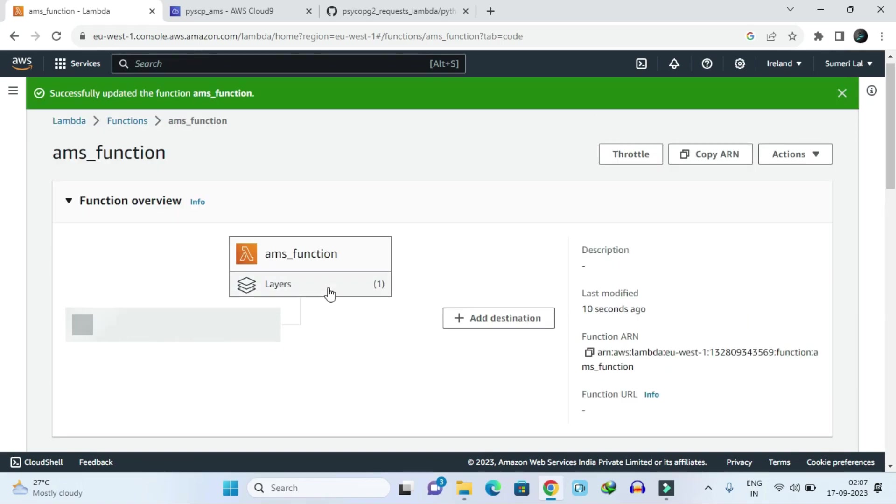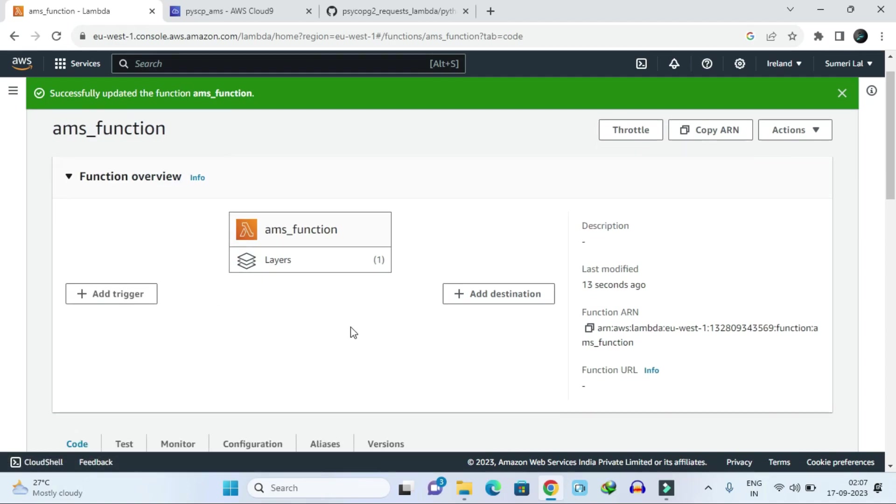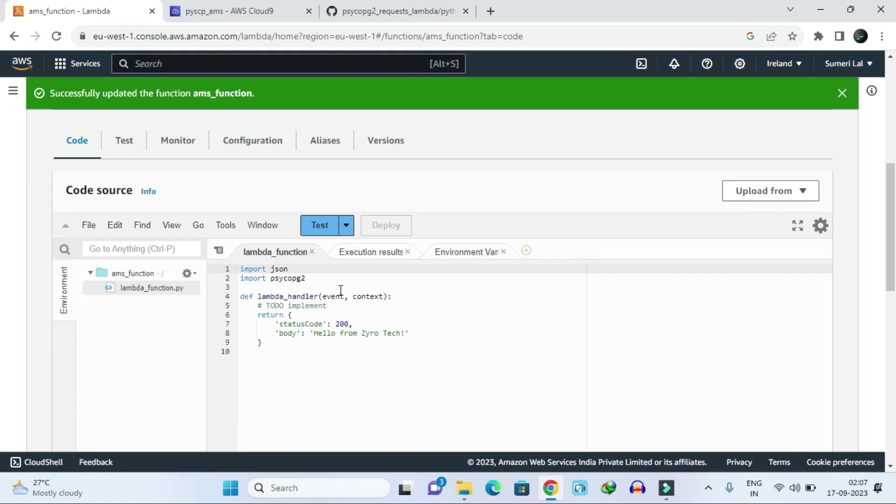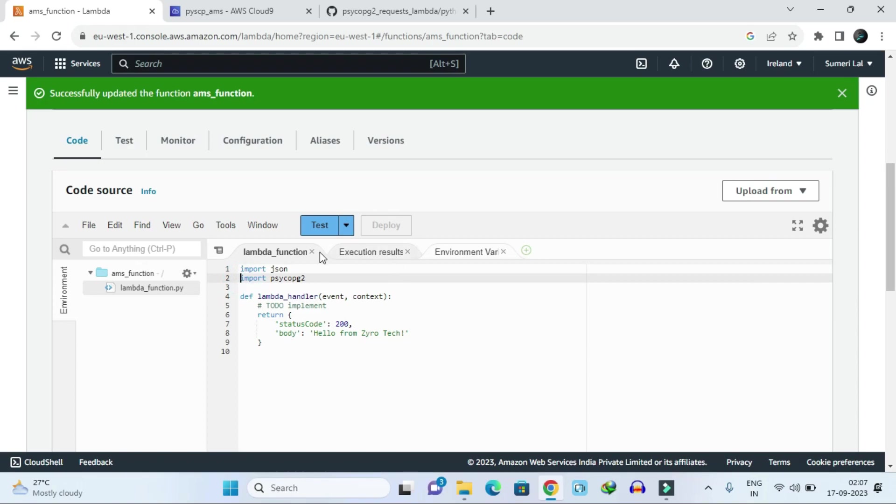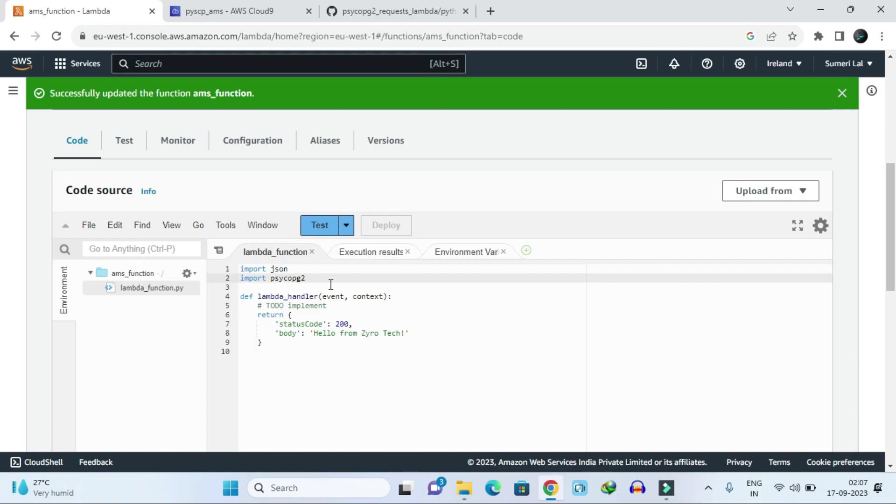Once the layer has been added, it will show one layer has been added into this function. So now I am going to click on test. What happened right now? Right now it's showing your status is success, means your Python psycopg package has been added - that module has been added into our Python environment.